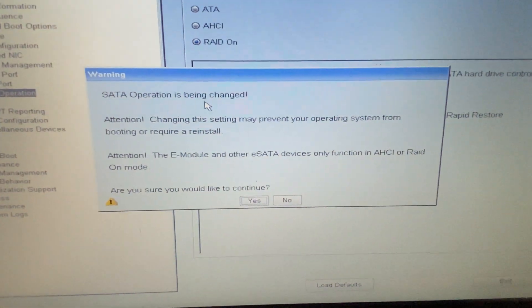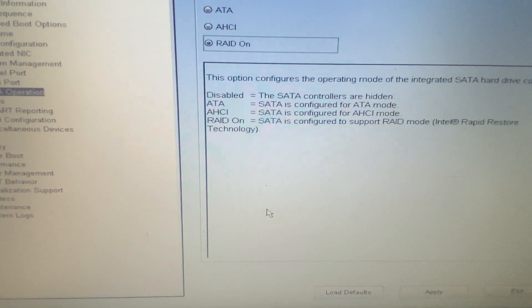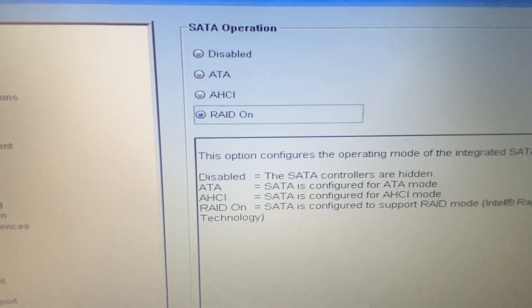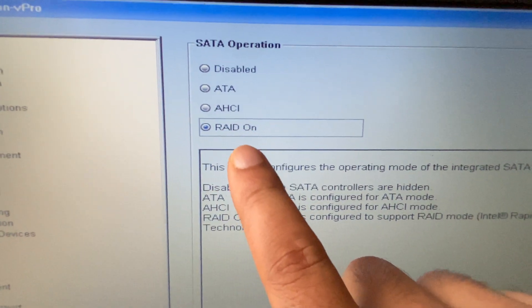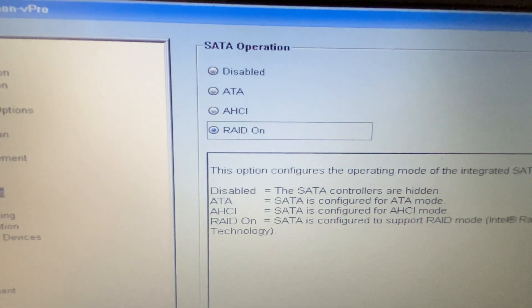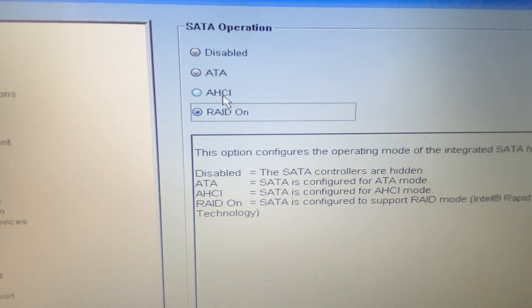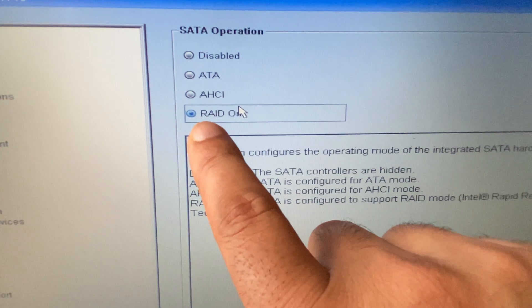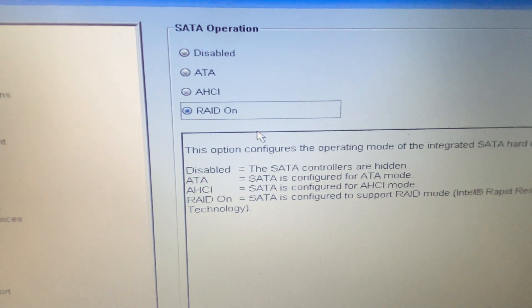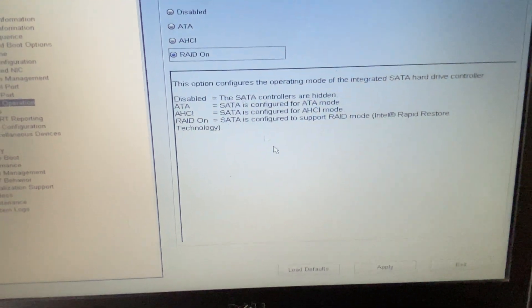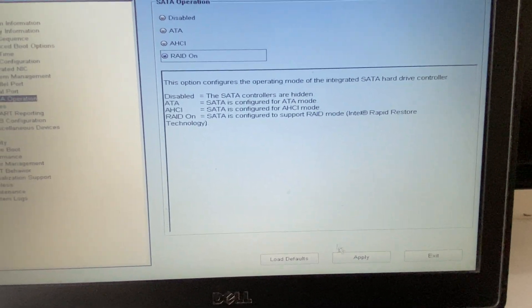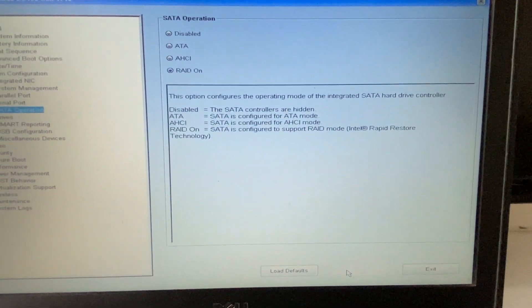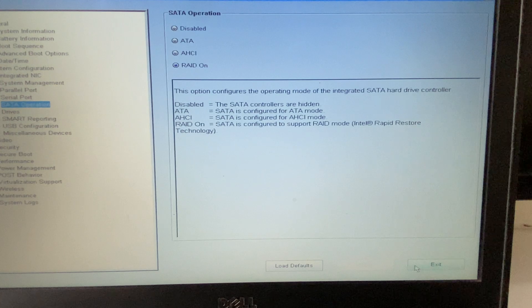Then click on Yes. So you have to select this RAID On option, or you can try with AHCI option. Okay, so first I will go with this RAID On option. Select this option, then click on Apply to apply the changes, then click on Exit.